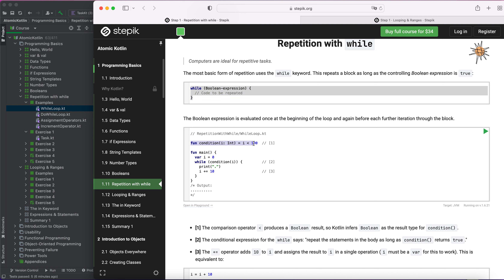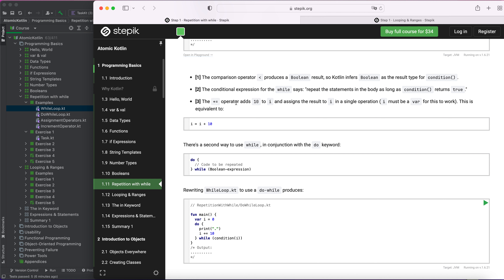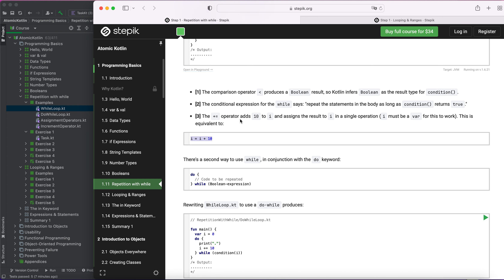If the condition passes, the statement is printed. There is also a counter to avoid an infinite loop — it's pretty much counting the loop. This is a comparison operator which produces a boolean result. Kotlin uses boolean as the result type for conditions. The comparison is comparing i with 100, and i++ is an operator that adds 1 to i and assigns the result back to i in a single operation.